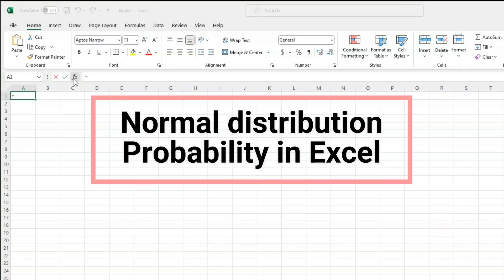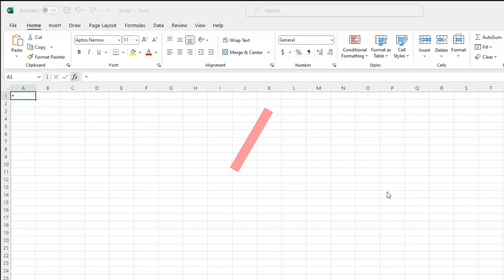This is Stephanie from StatisticsHowTo.com and in this video I will be showing you how to calculate a normal distribution probability in Excel.